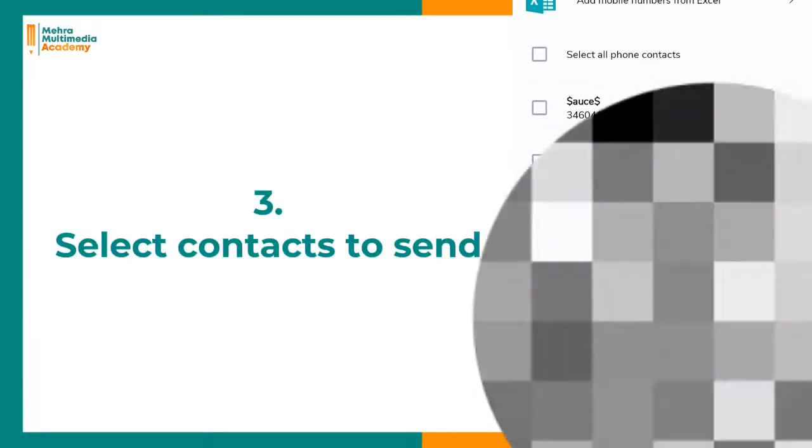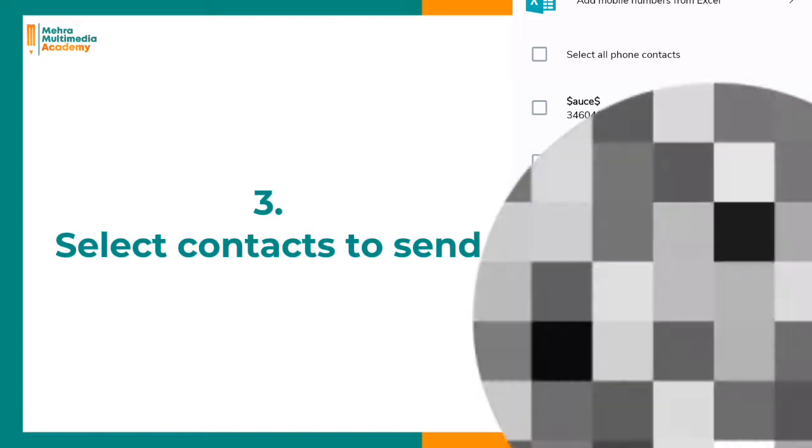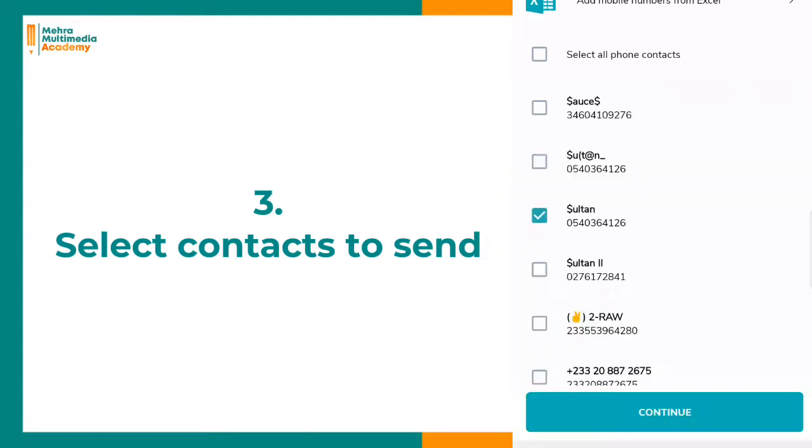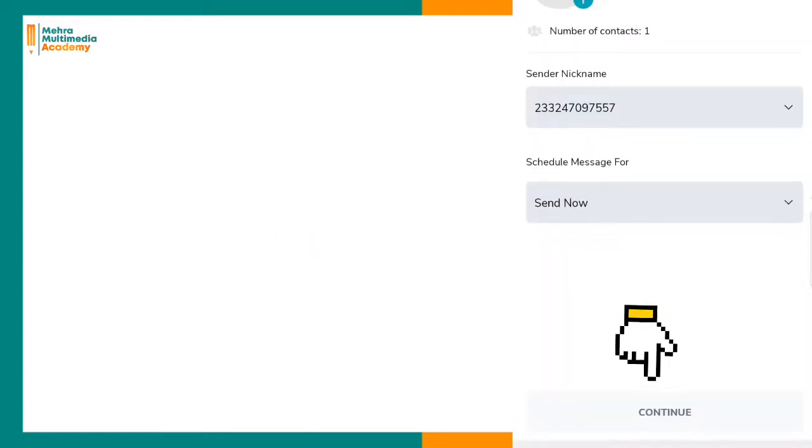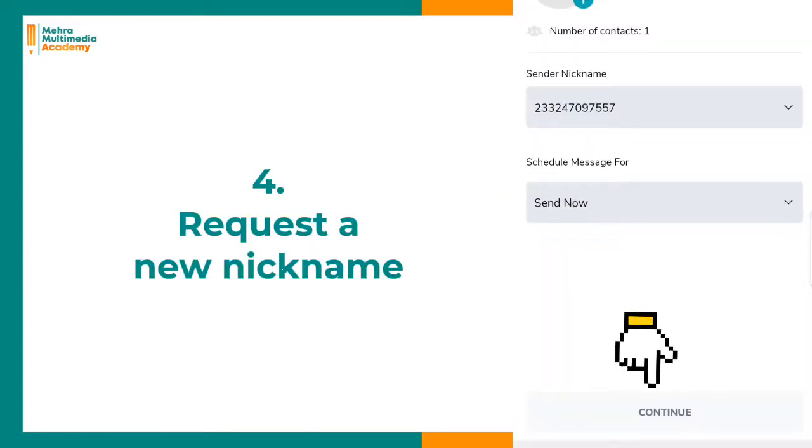Now click on this green messaging button here. This is the method to start sending bulk SMS. As soon as you click on it, click continue.